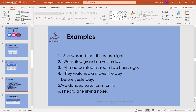Number one: she washed the dishes last night. Number two: we visited Grandma yesterday. Number three: Ahmed painted his room two hours ago. Number four: they watched the movie the day before yesterday. Number five: we danced salsa last month. Number six: I heard a terrifying noise. You have one minute to finish the task.